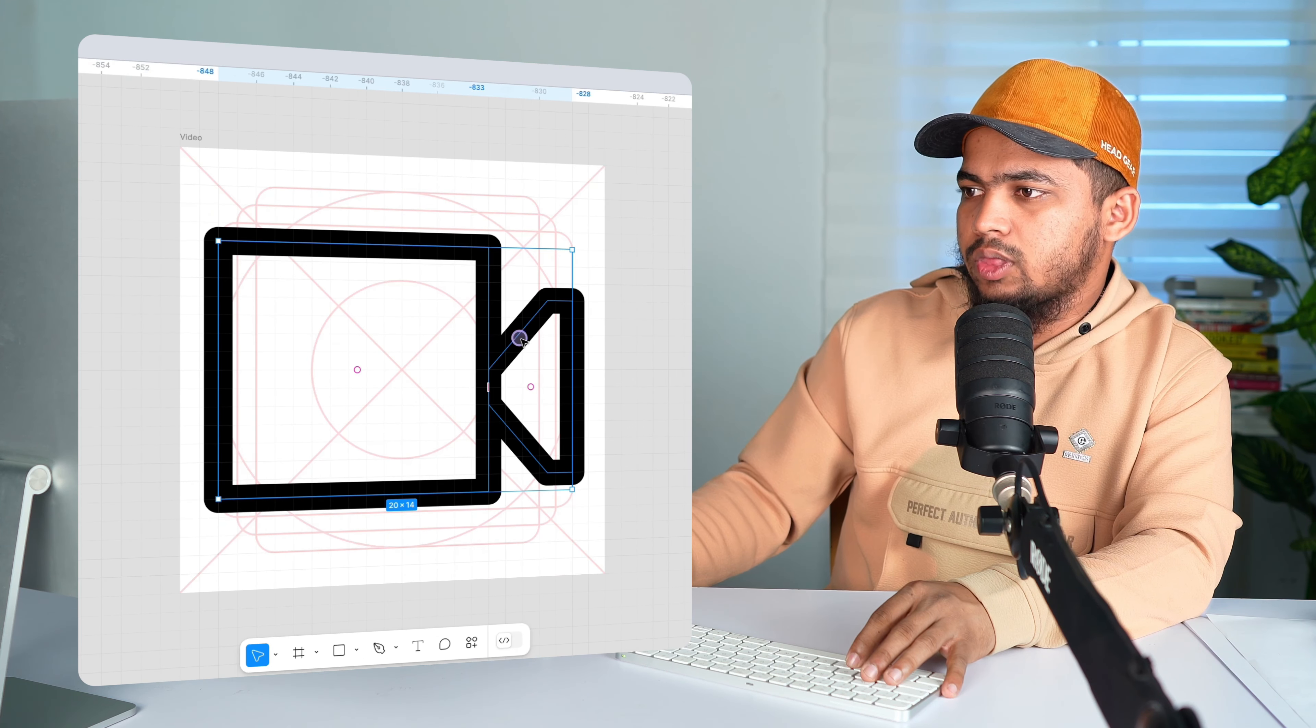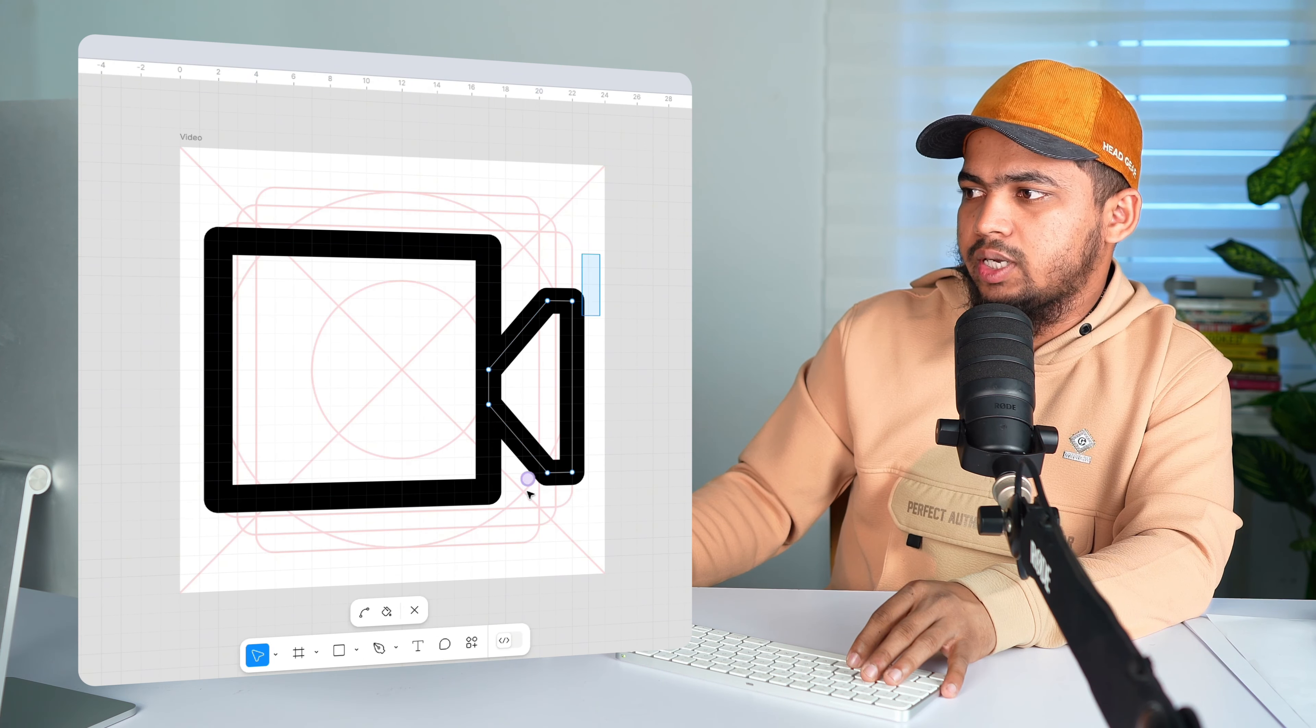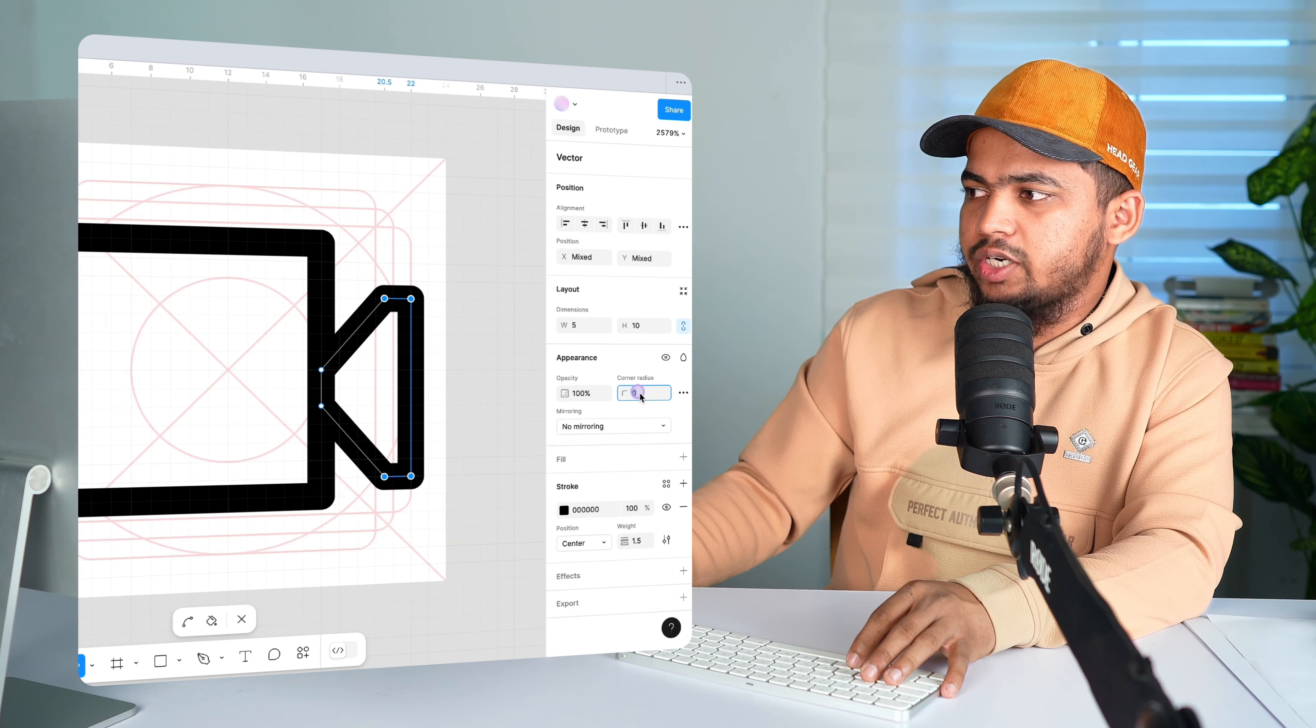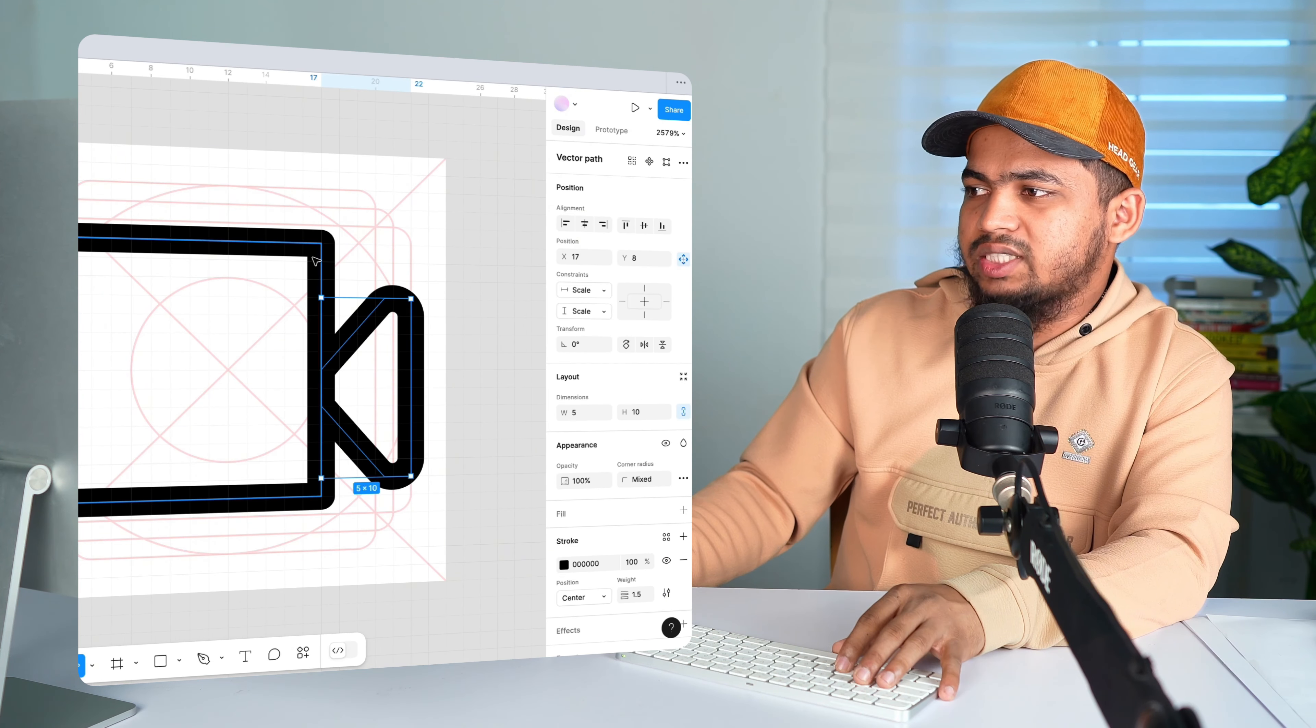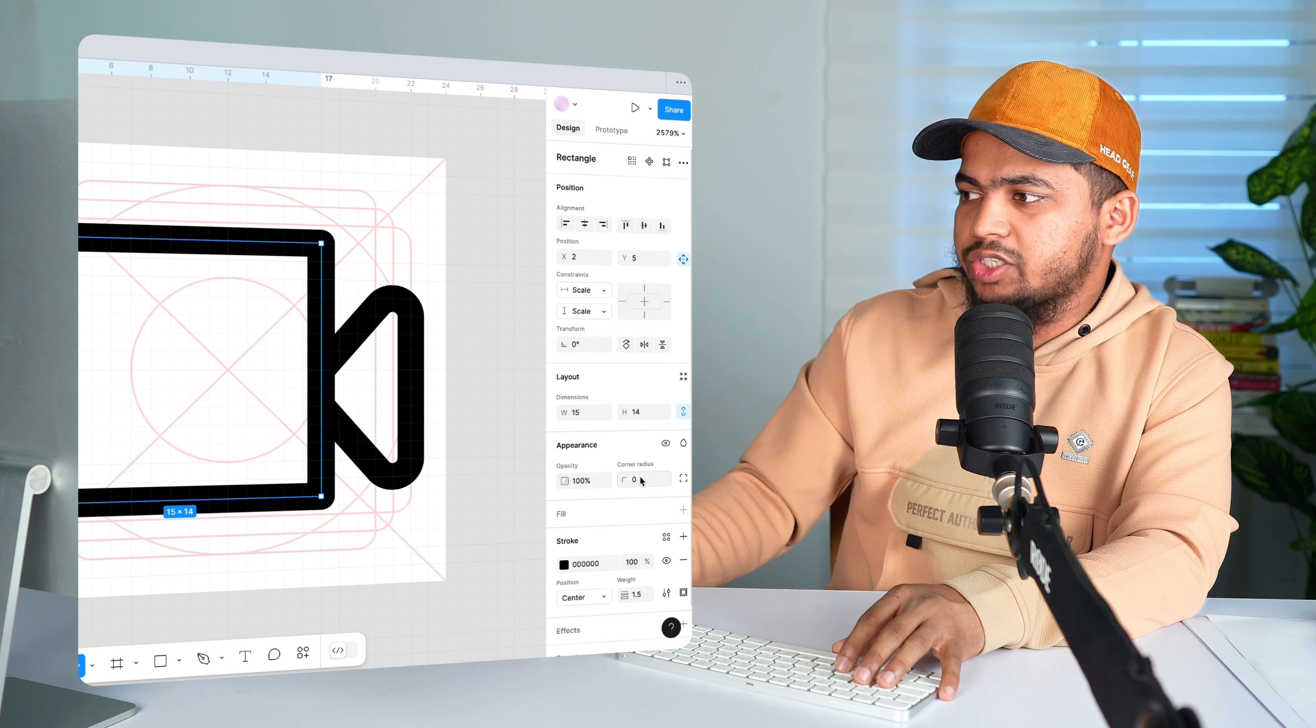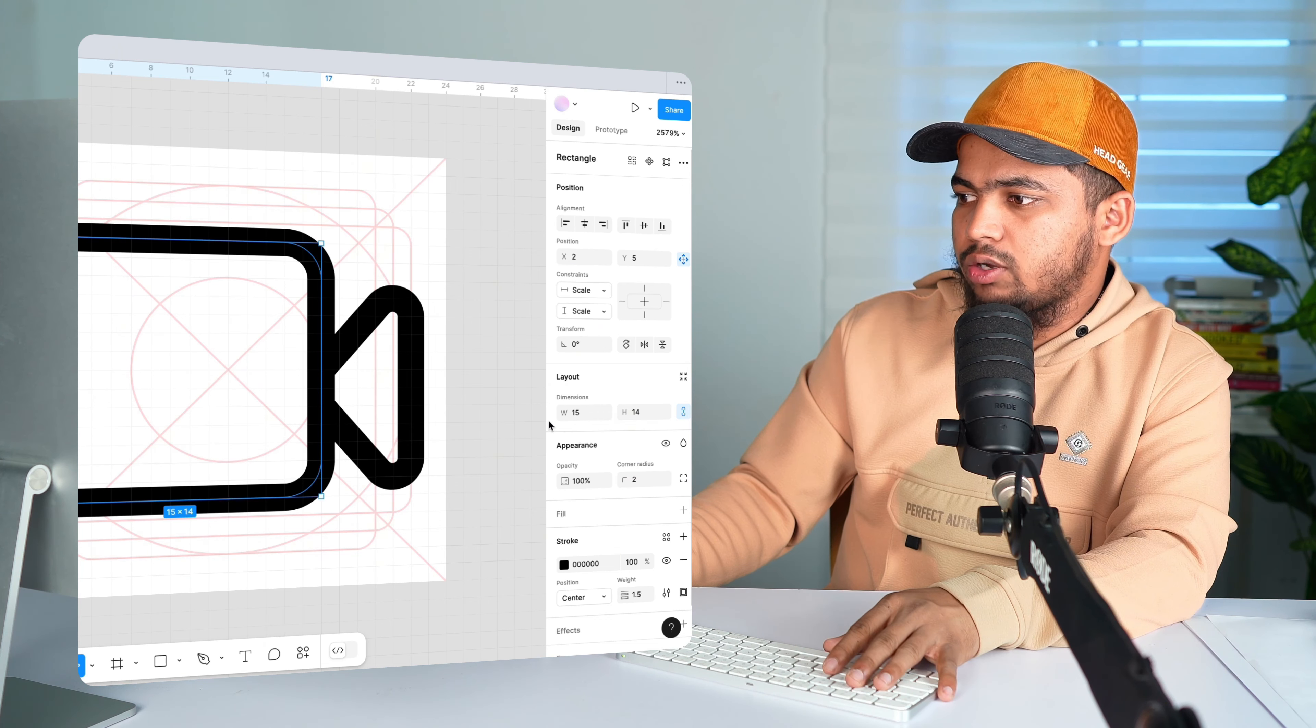Now let's double click here and select these points and the corner radius to 2. Now let's select the bigger one and then corner radius to 2.